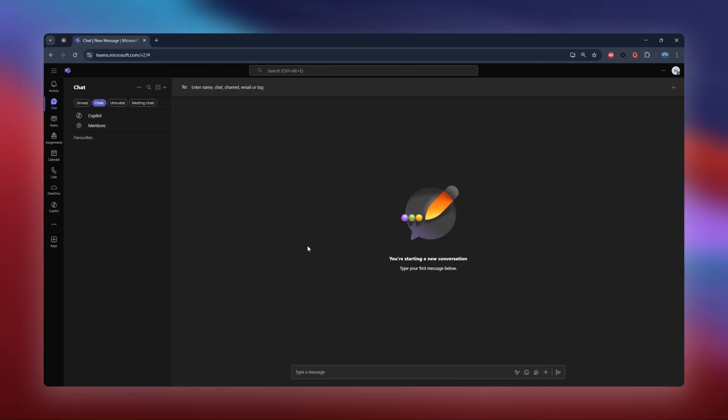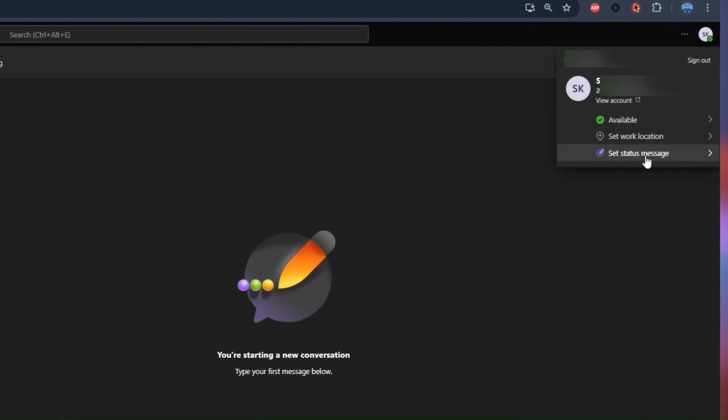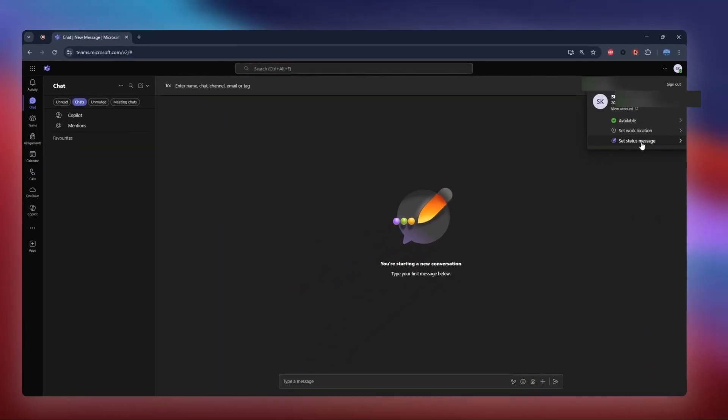To get started, click on your profile picture in the top right corner. A menu will appear, and you'll see an option to set status message.